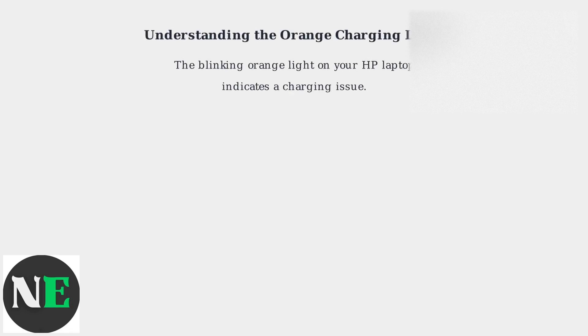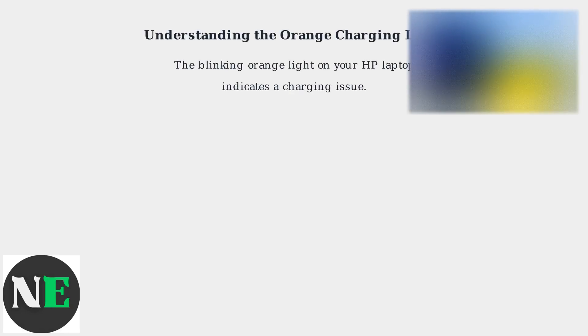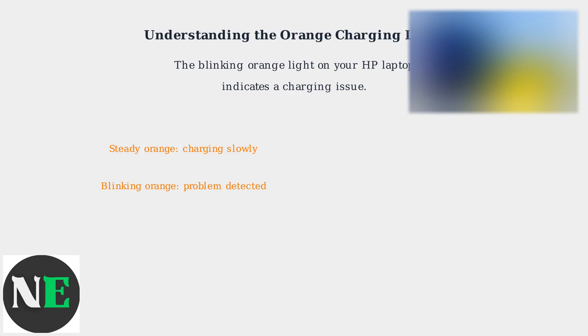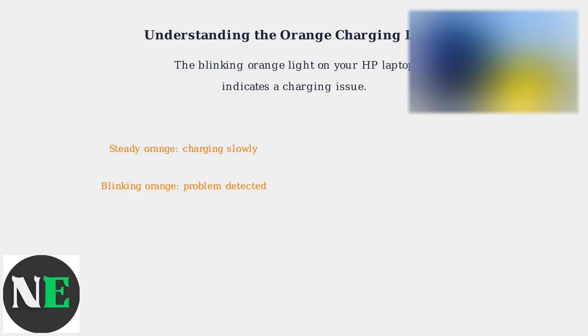The blinking orange light on your HP laptop indicates a charging issue. A steady orange light usually means it's charging slowly, but blinking signifies a problem. Either the laptop isn't charging, or there's a hardware fault.